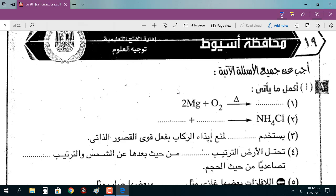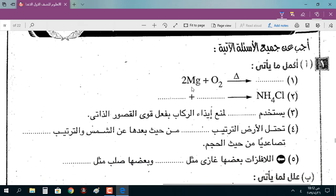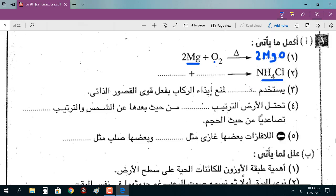السؤال الأول: أكمل ما يأتي. 2Mg مع الأكسجين ينتج 2MgO اللي هو أكسيد الماغنيسيوم. كلوريد الأمونيوم: نضع NH3 مع حمض الهيدروكلوريك HCl.